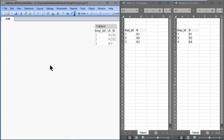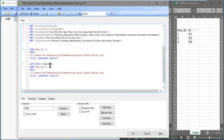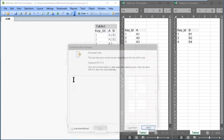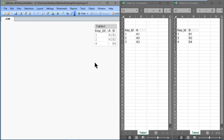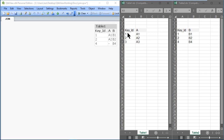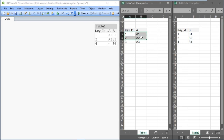A right join retains rows from the right table, but only matching rows from the left table. Let's type right in front of join and click OK, then reload. We'll see key IDs 1, 2, and 4 — we won't see key ID 3 because that's only in table 1. All rows from the right table are included: 1, 2, and 4 with values b1, b2, and b4. But only the rows from table 1 with matching key values are included: 1 and 2, with values a1 and a2.